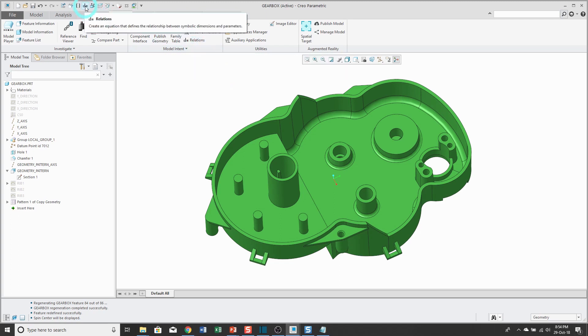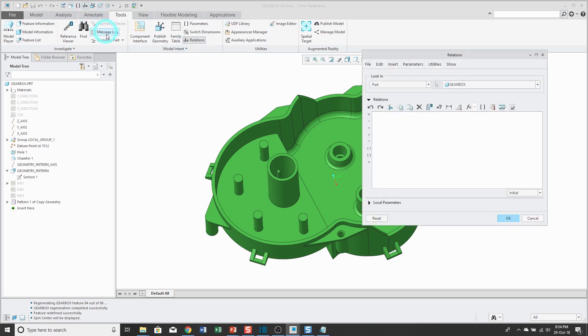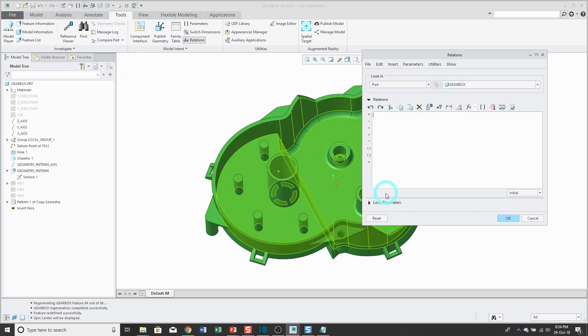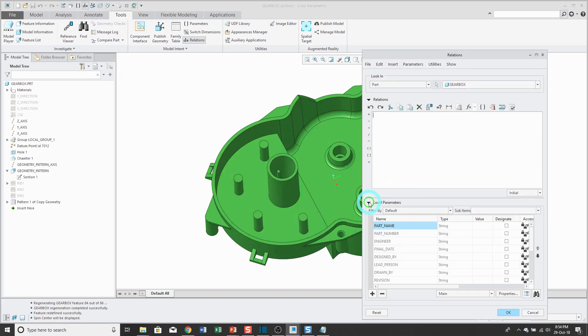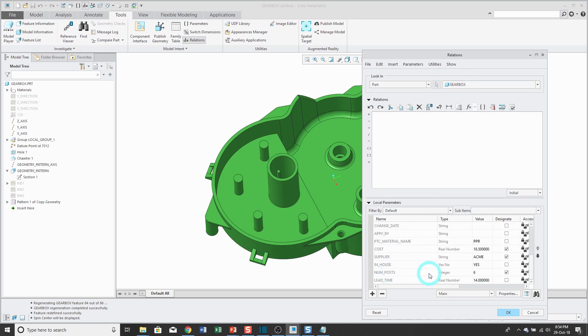That's another one that I like to have in my quick access toolbar. And in the relations dialog box, you can actually expand local parameters and see the different parameters that you have in your model.